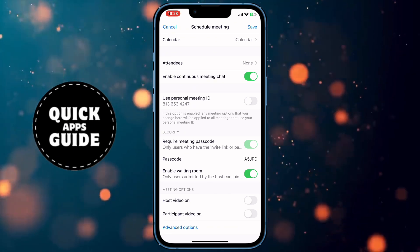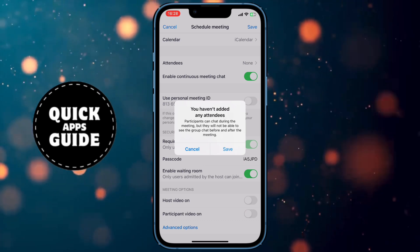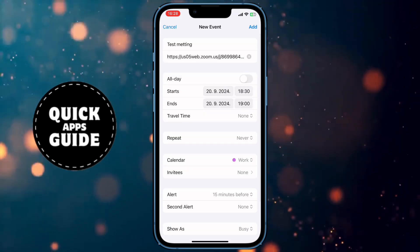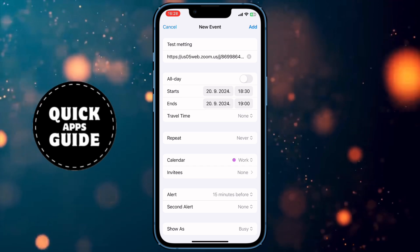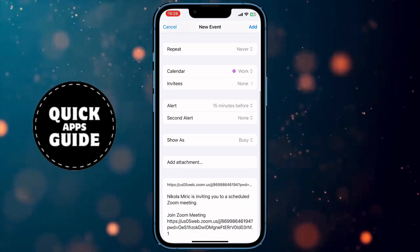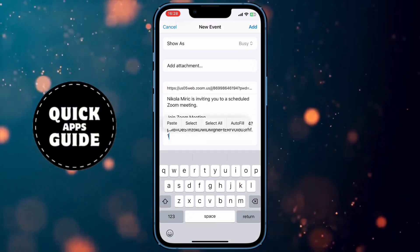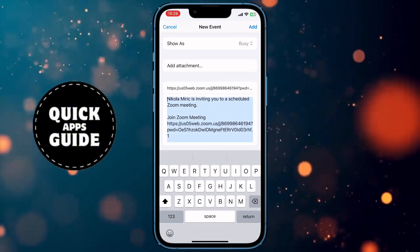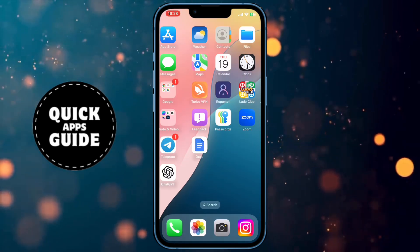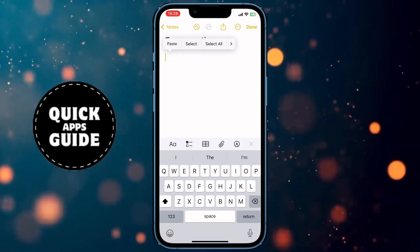Now that you've set up your meeting, go to save it in the top right corner of the screen. When you save it, Zoom will take you to another menu where all the options you set are shown. Scroll all the way down to the last field, where you'll see a text you need to copy. Once copied, go to the group or people you want to invite and send them that text, and that's it.